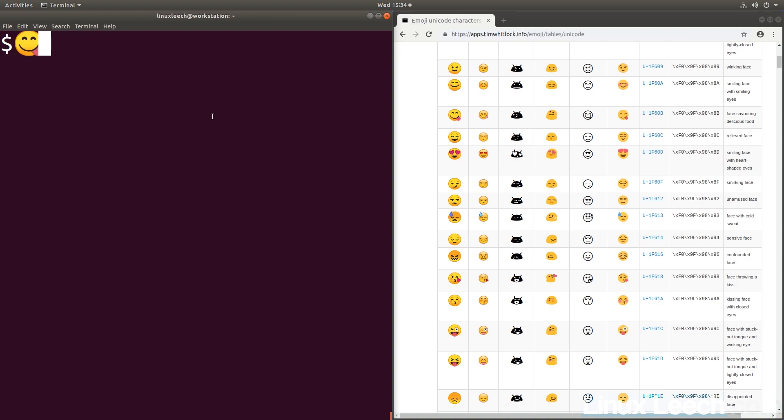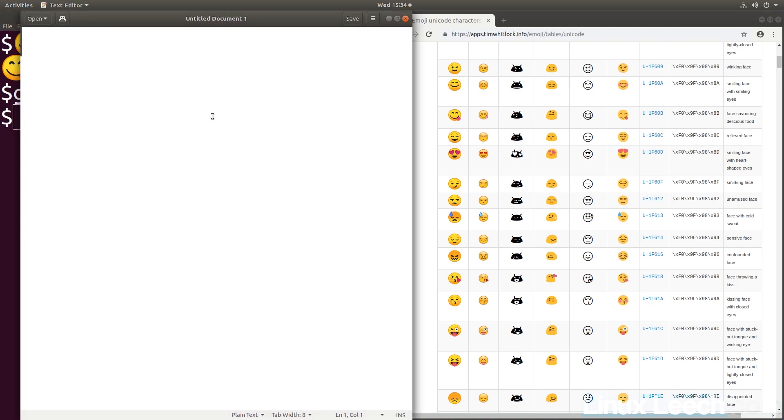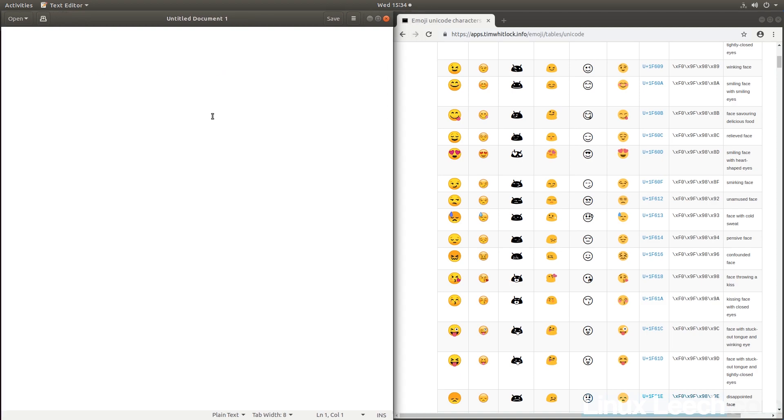Enter, and there you go. And Bash is correct, that is not a command. These will also work in text editors like Gedit. So let's just open up that. Let's just move that to the side.